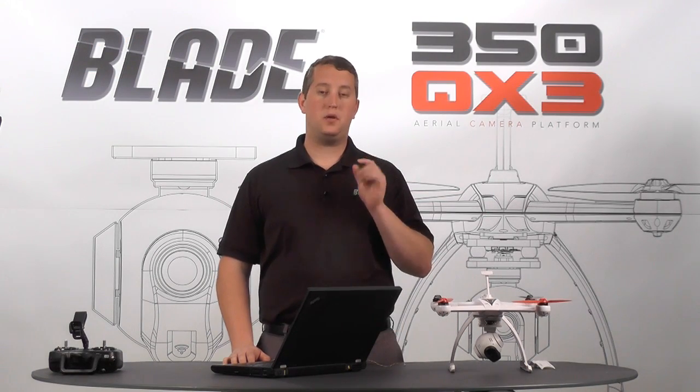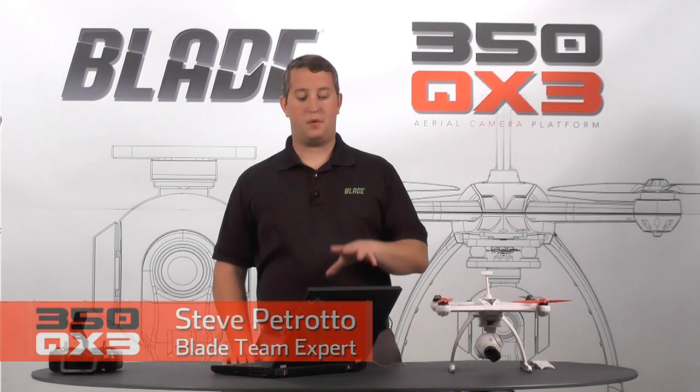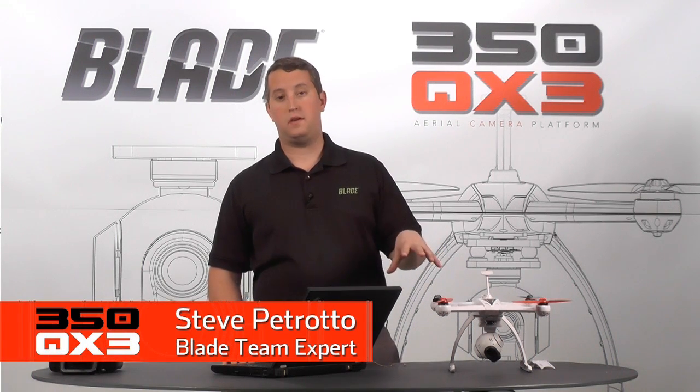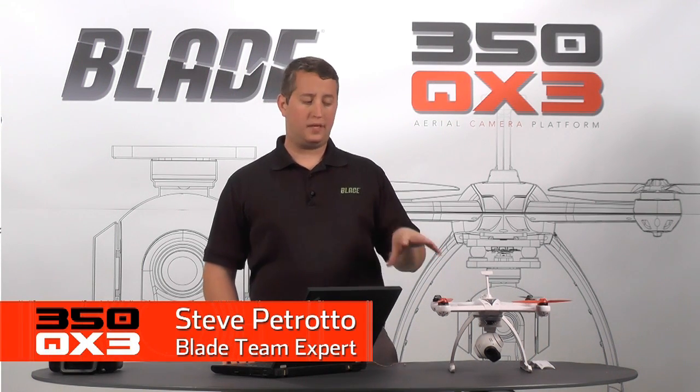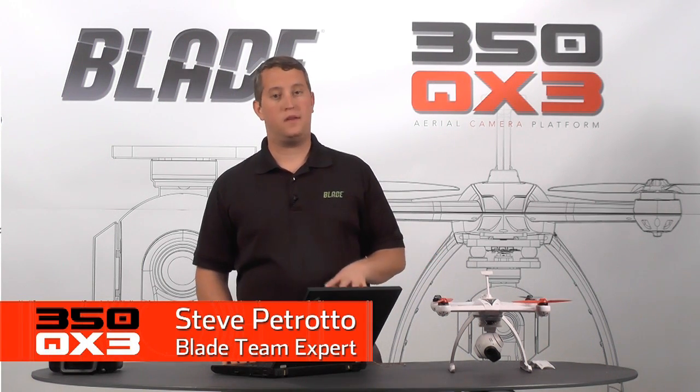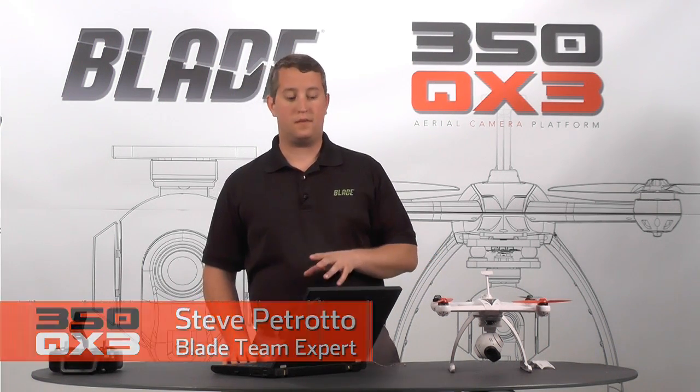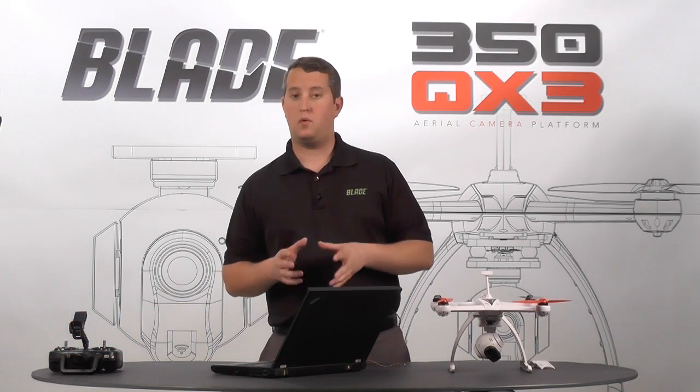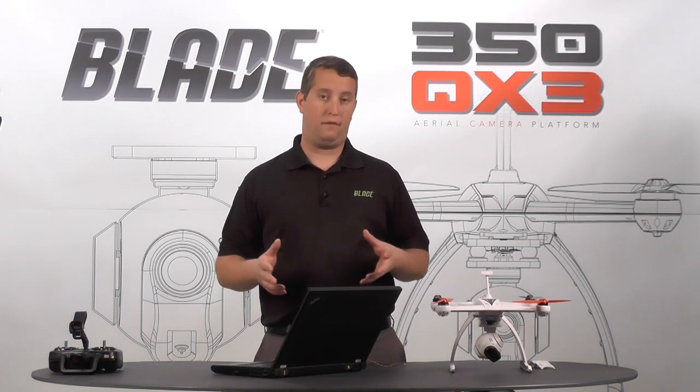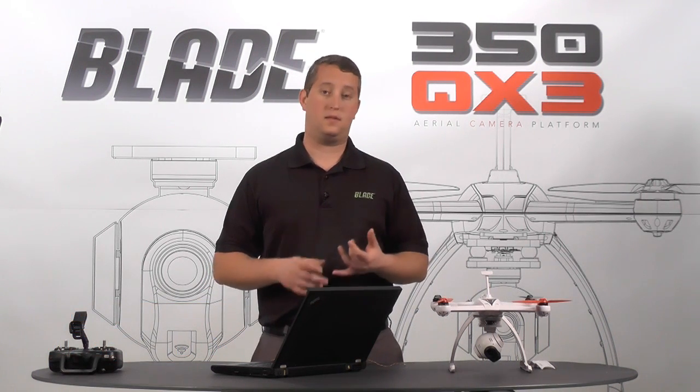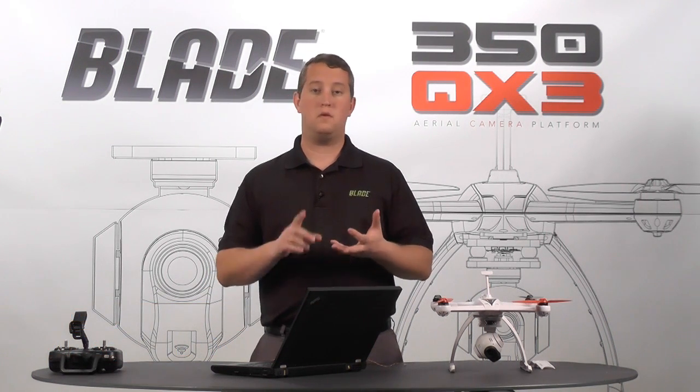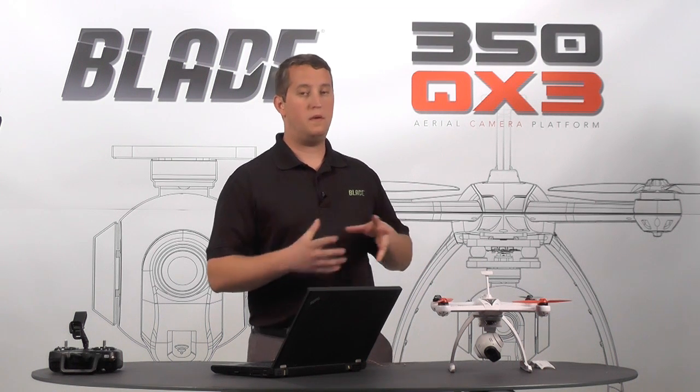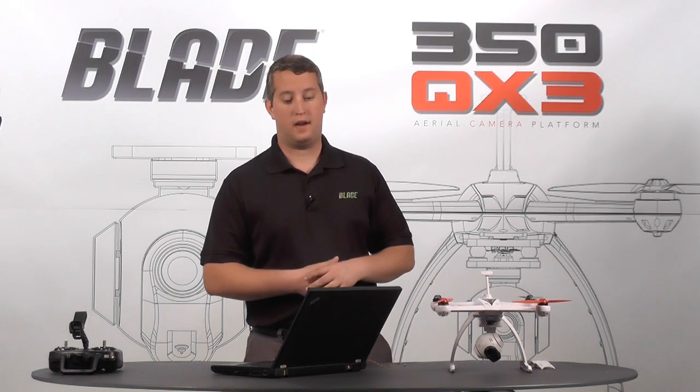Hey, Steve Petrato here with Horizon Hobby. In this video I'm going to be showing you how to set up your PC interface with your 350QX. Now we're going to be using a 350QX3 in this video, but keep in mind this system will work with all of the 350QX lines. So if you have a QX2 or the original 350, you will be able to do all of this functionality.